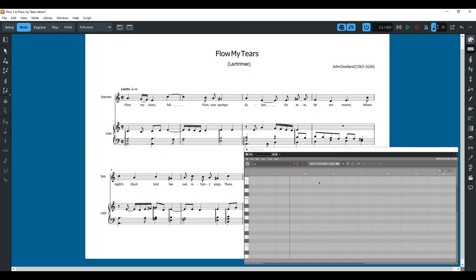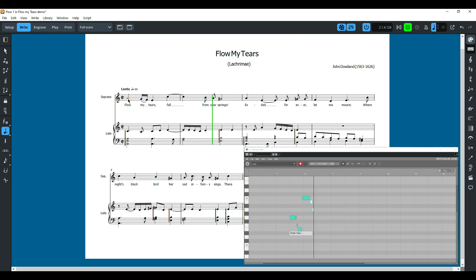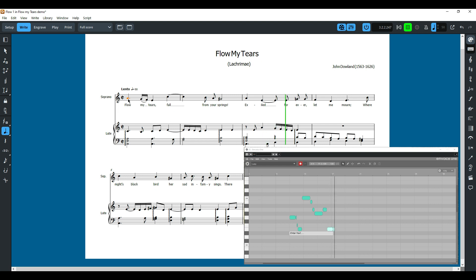To get MIDI information from Dorico into mVoice we need to press the record button and start playing Dorico from the chosen note. You can see that mVoice reads this information and turns it into blocks of sound in real time. It's worth noting that you need to have an internet connection because all of the processing is done in the cloud.